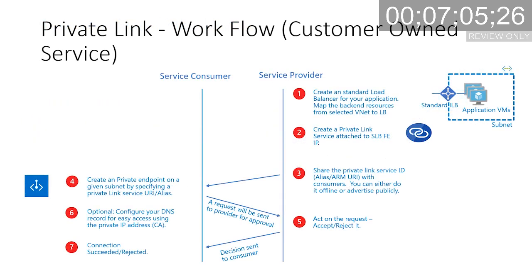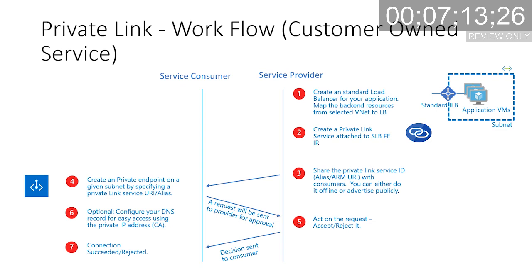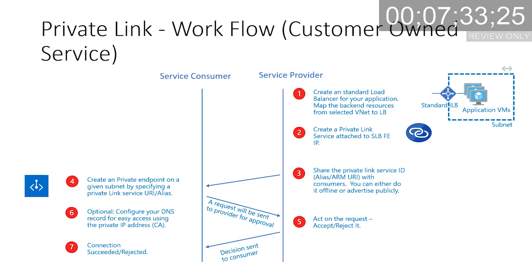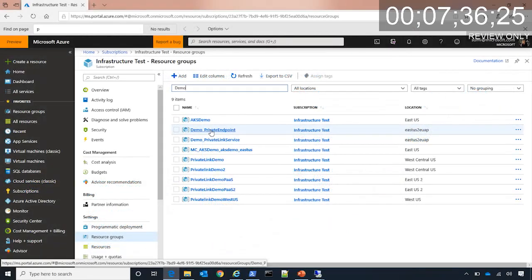In terms of workflow, it's really easy. You basically create a Private Link service and then share the resource or alias with the consumer side. The consumer can request a connection to that Private Link service using this alias. Once he does that, the request will come to the service provider. He can either approve the connection or reject the connection. Once approved, the link is established and the data flows freely over the Microsoft backbone. Let's get into action now.